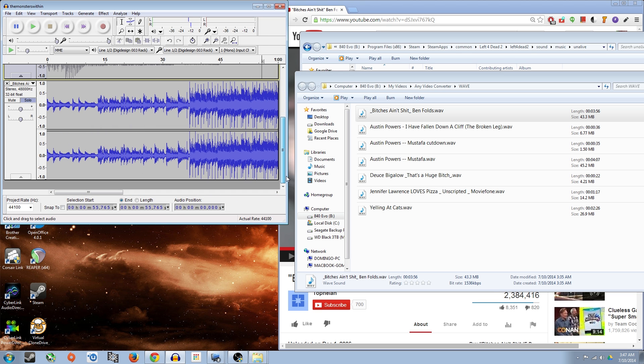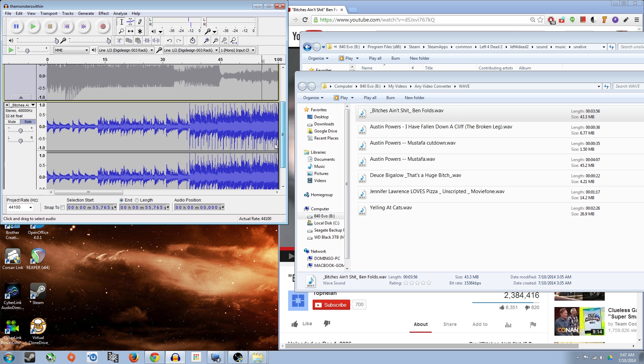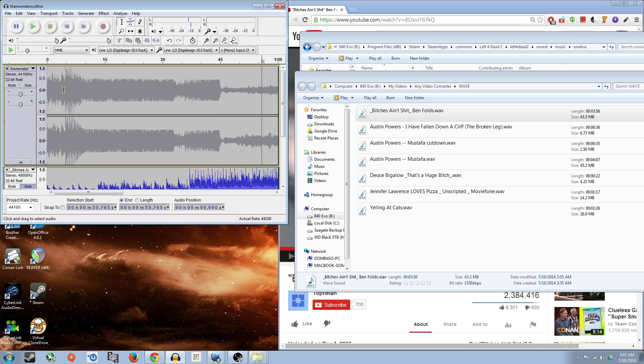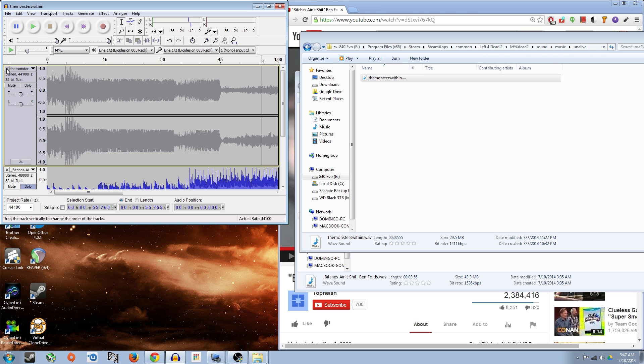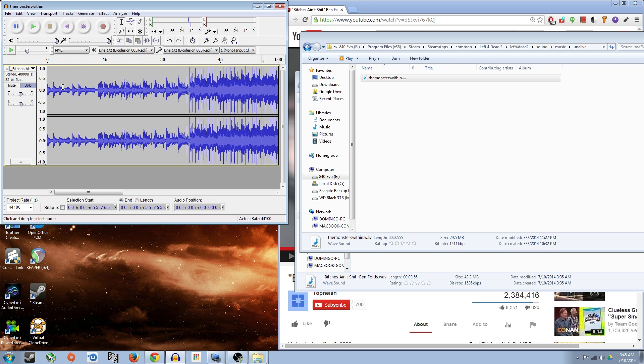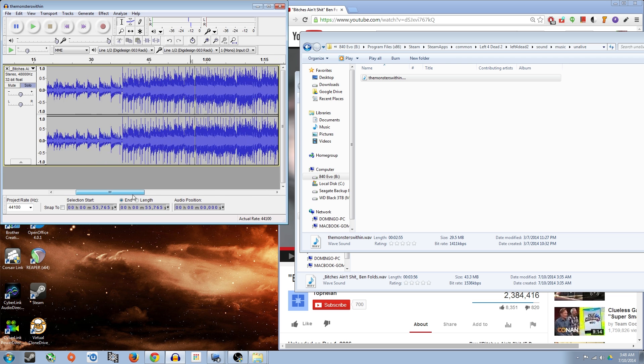If you're completely happy with it, you can safely go ahead and delete this whole track, the original track from Audacity. Don't delete the actual audio file from your Steam folder because that'd be really bad. So go ahead and delete this track and we're going to get ready to export this.